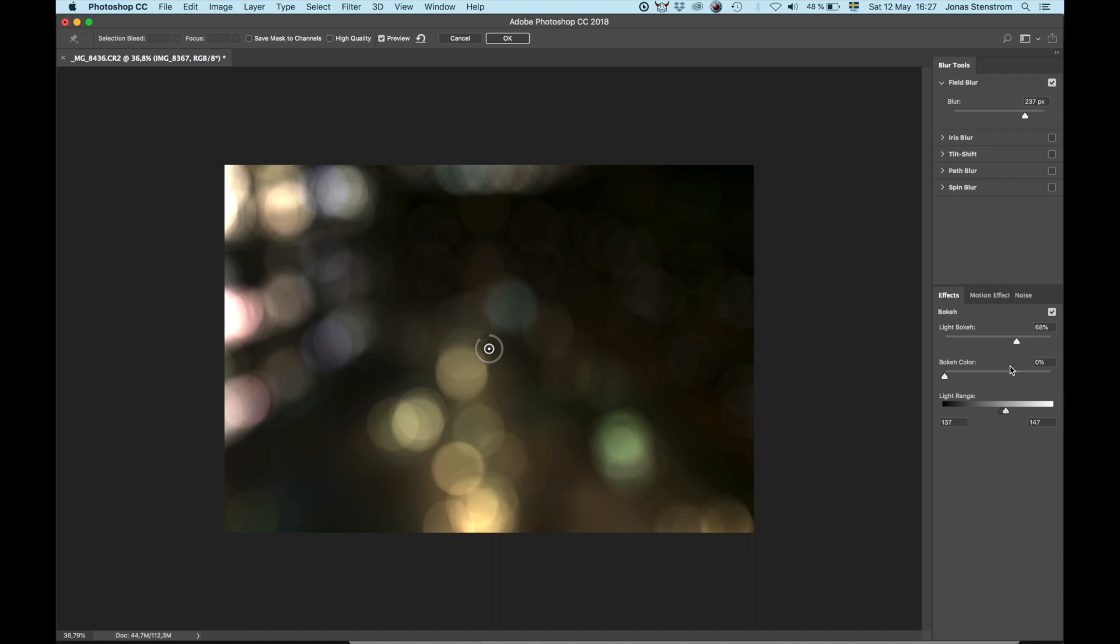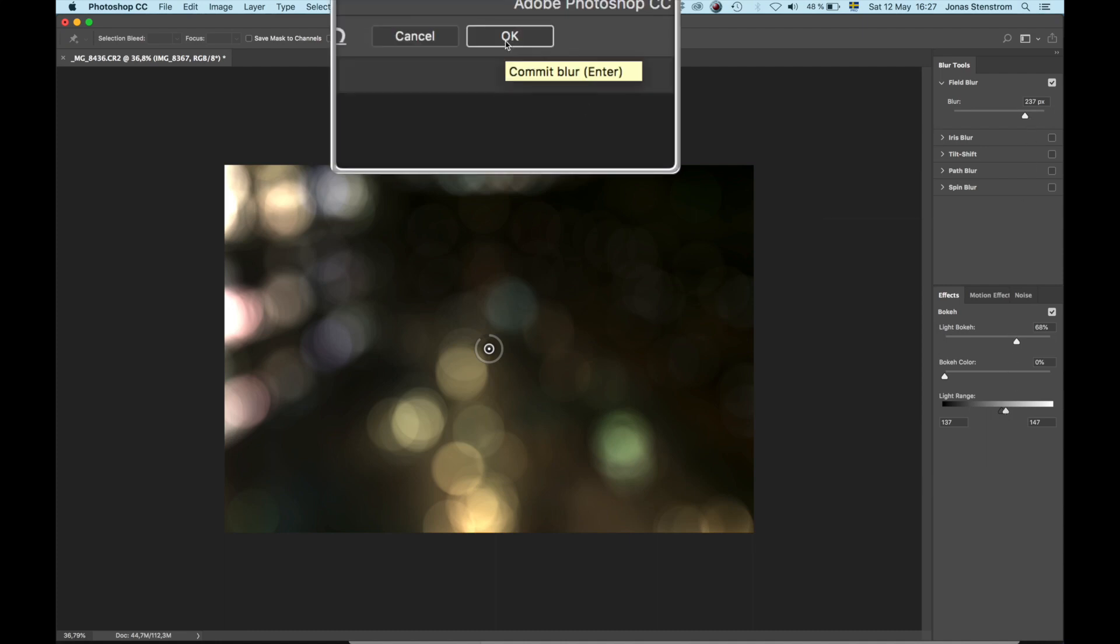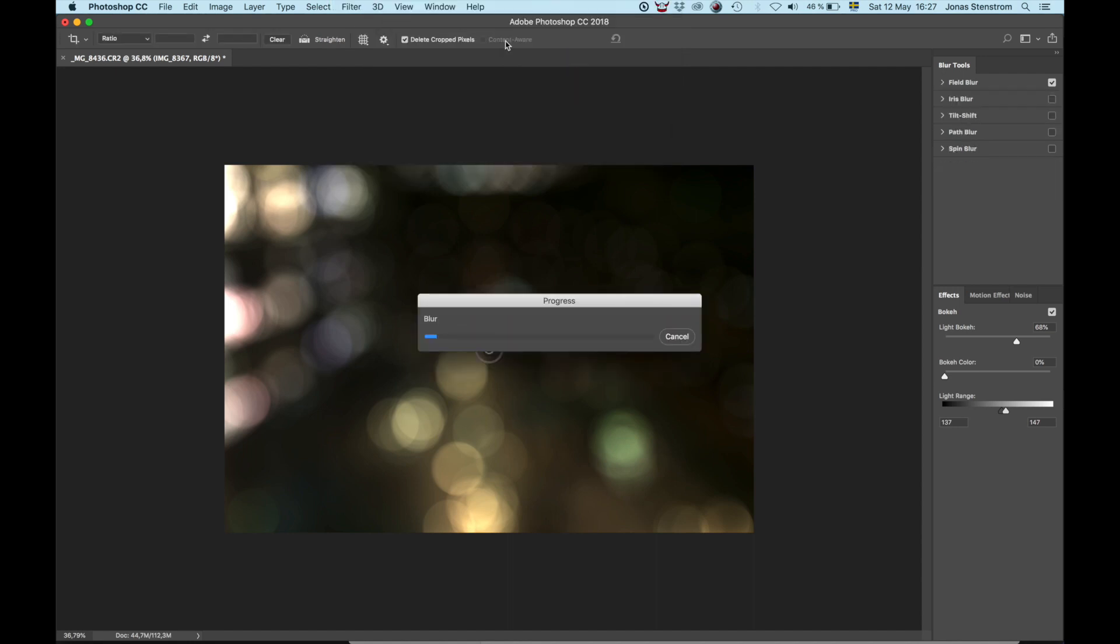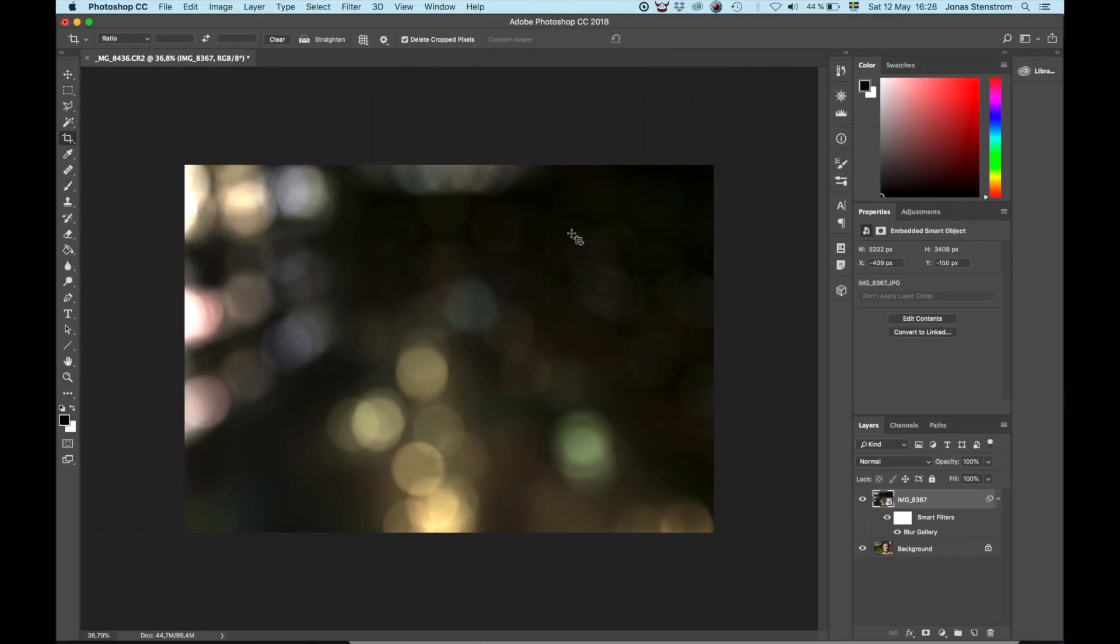When you feel that you have the look that you want, just hit OK and have patience. This process takes a bit of time. The new adjustments appear as a smart filter that we can uncheck if we like.